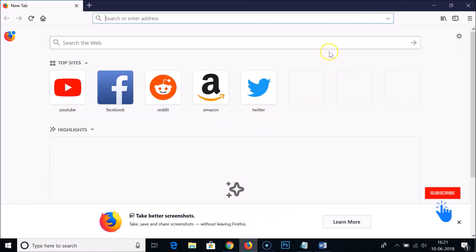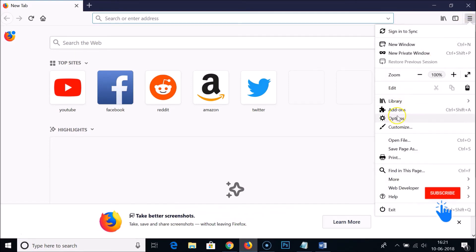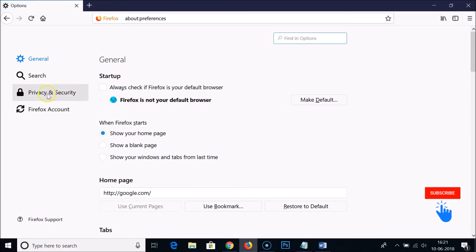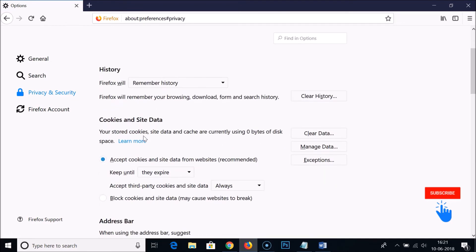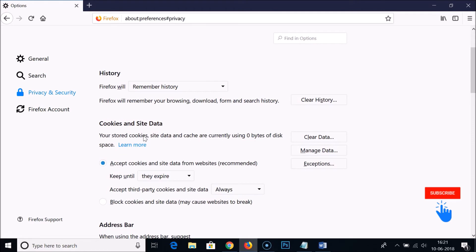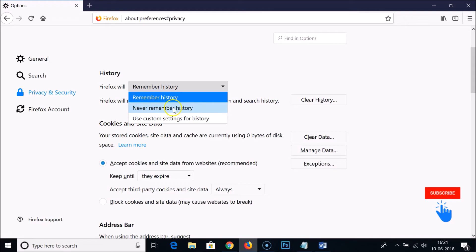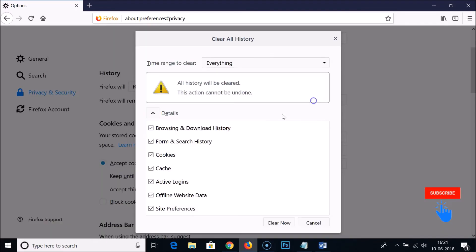I also want to show you one more feature. Click on this three-bars menu button and click on Options, then go to Privacy and Security and click on that. Here we have the History section. You can use options like 'Firefox will remember history,' 'Never remember history,' or 'Use custom settings for history.'